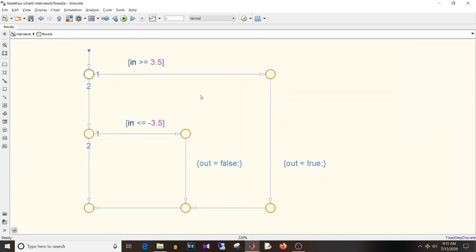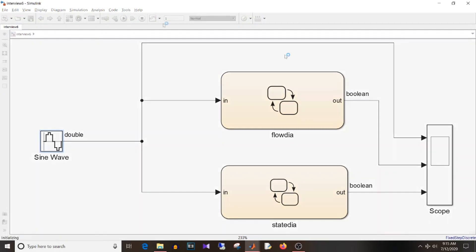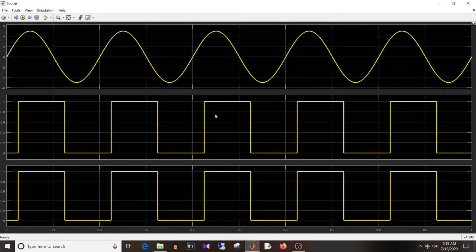So if we see the logic, the logic is just if input is greater than or equal to 3.5, output will be true. Else if input is less than or equal to minus 3.5, output will be false. And same is for this chart. I have given same input, that is sine wave of amplitude 5 to both the charts. And if I simulate this, both are giving same output.